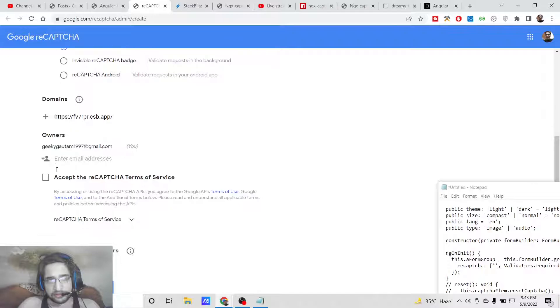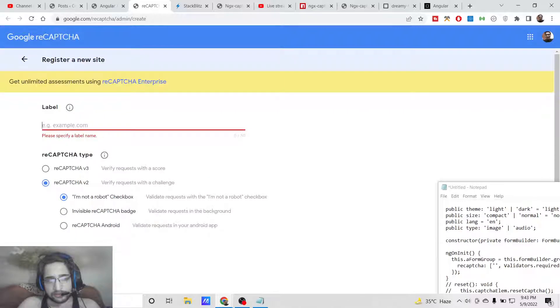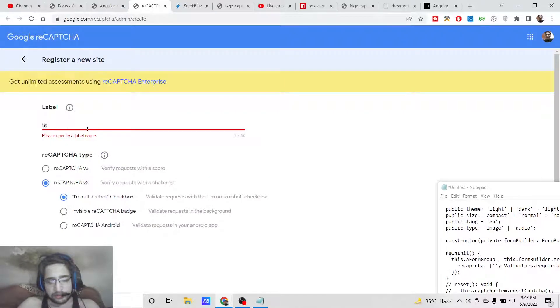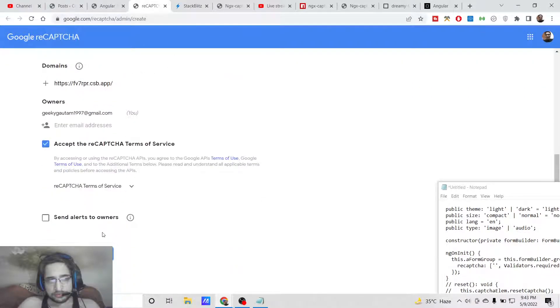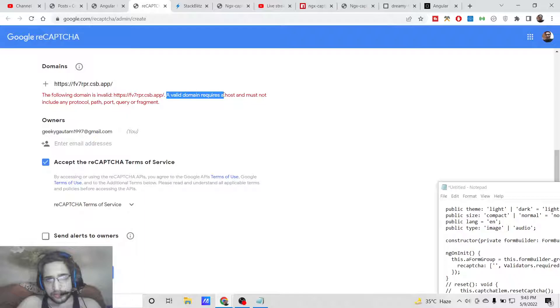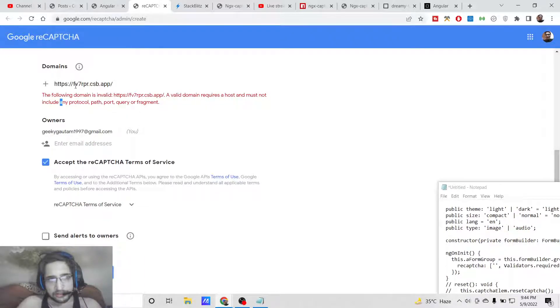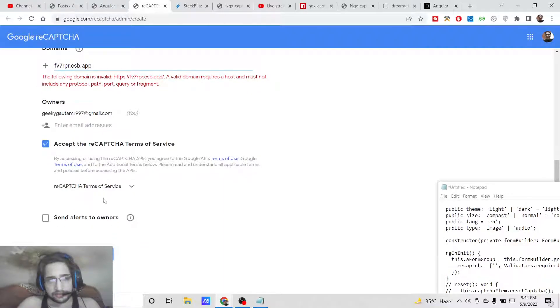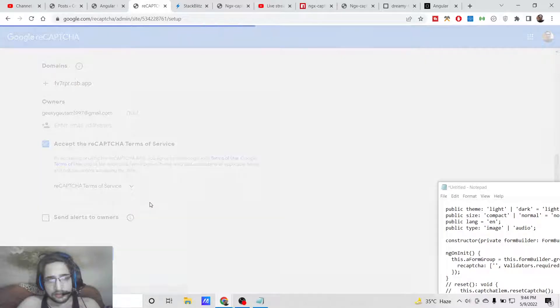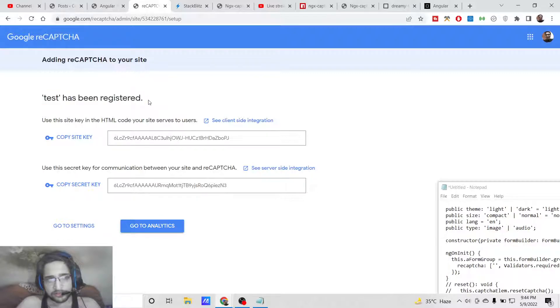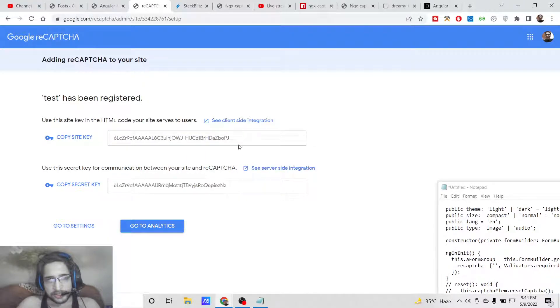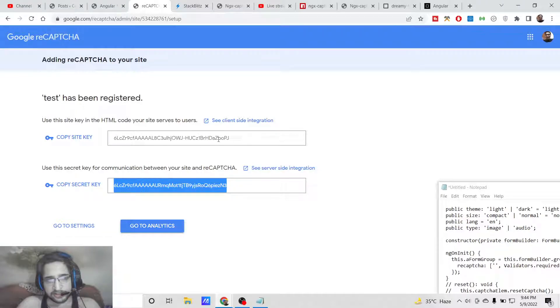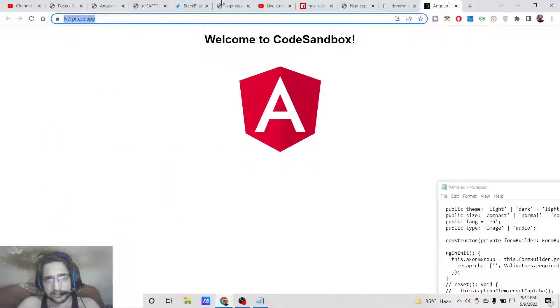You need to accept the terms of service and click on submit. You need to give it a label. I will say 'test' and click on submit. It is saying that a valid domain requires a host and must not include any protocol or path, so you don't need to provide the protocol here. Simply write it like this. Click on submit. After submitting, your site has been registered. You will get your own site key and secret key. You need to copy these important details and we will use them inside our application.